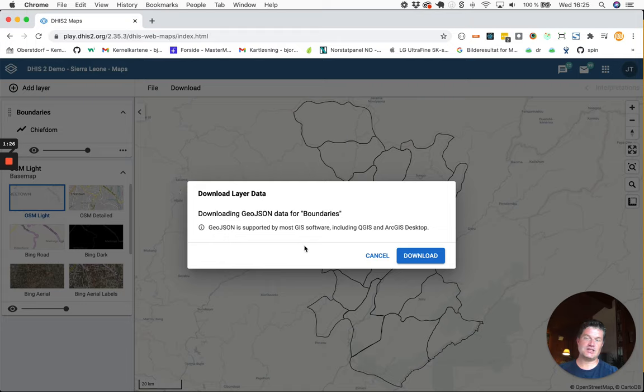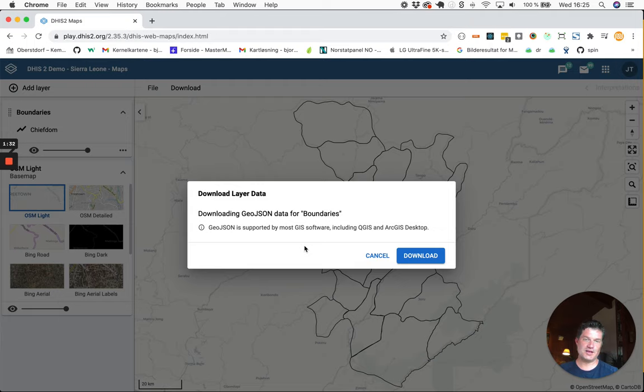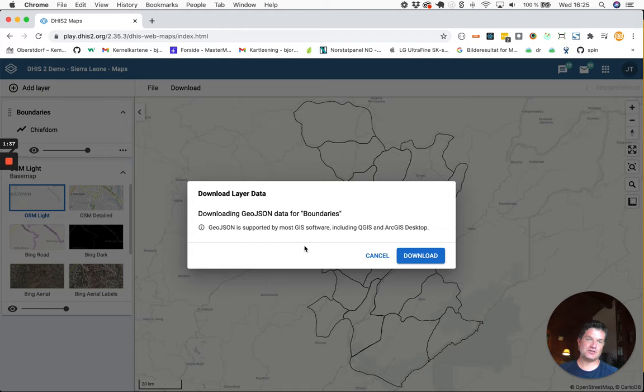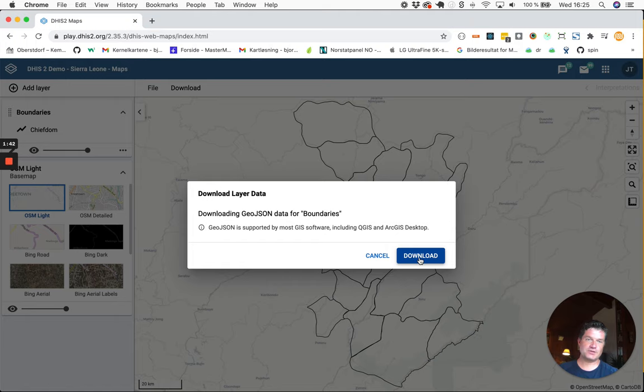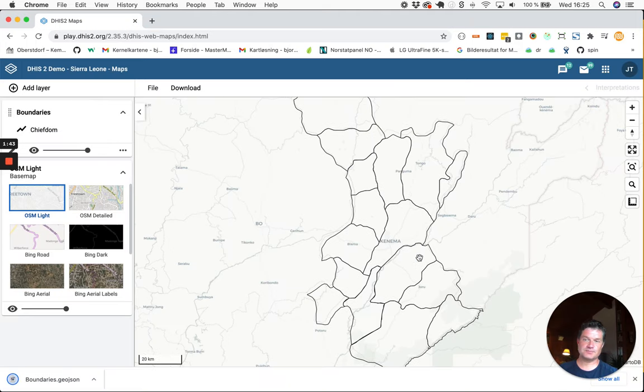The data will be downloaded in the GeoJSON format which is supported by most if not all GIS applications including QGIS which we will use later in this series. Click the download button. This will download the file.